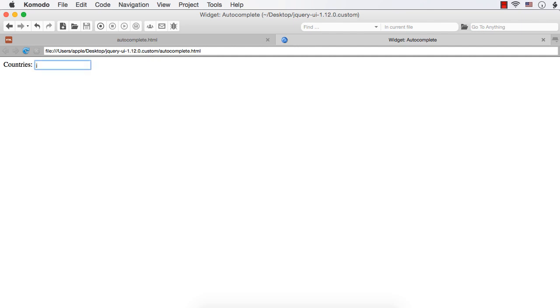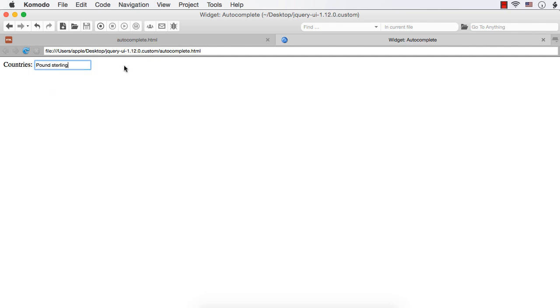Suppose I enter J, no country. K, Kuwait and United Kingdom. Let me click United Kingdom. It is pound sterling.